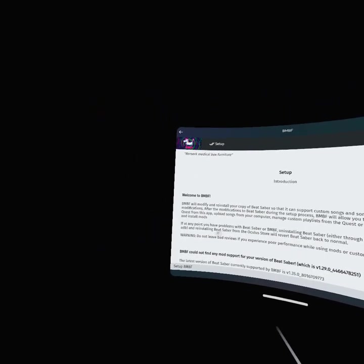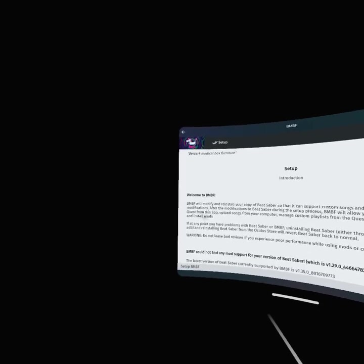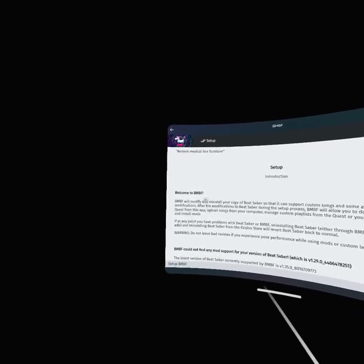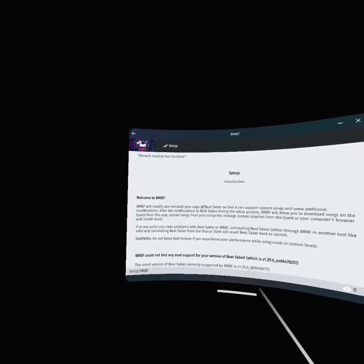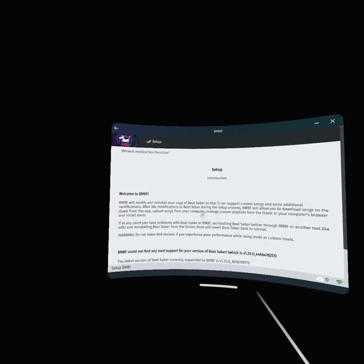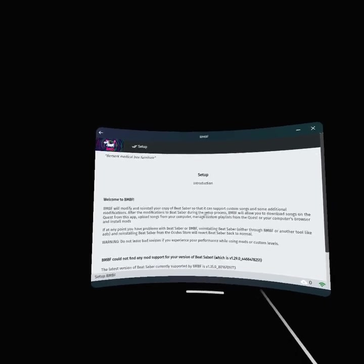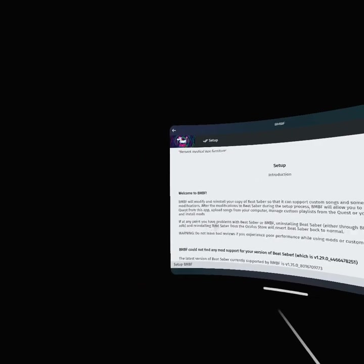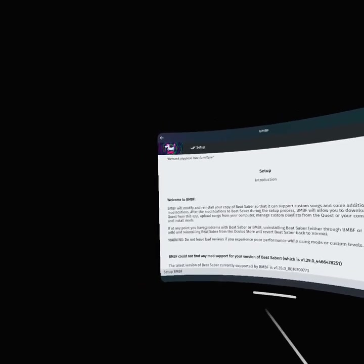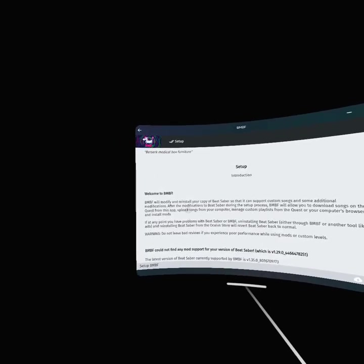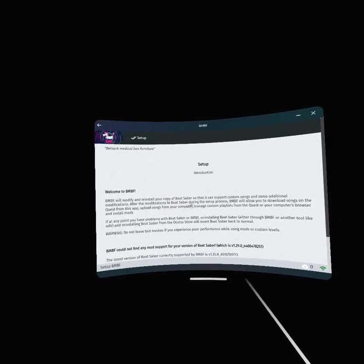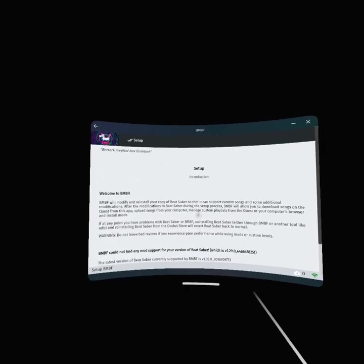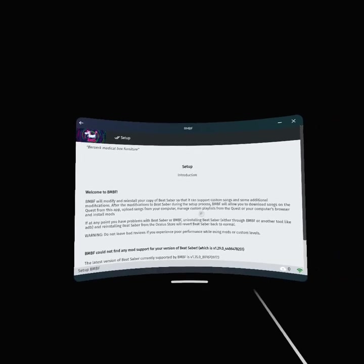Welcome to BMBF. BMBF will modify and reinstall your copy of Beat Saber so that it can support custom songs and can modify Beat Saber during the setup.